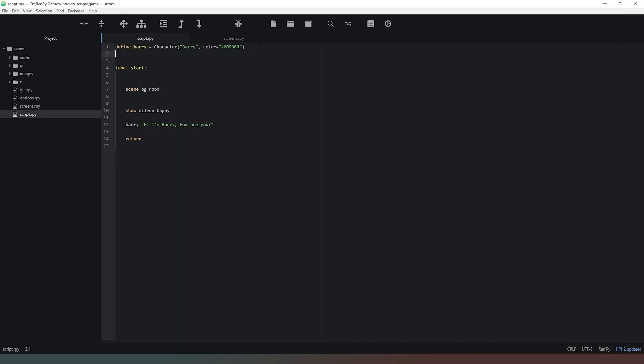Let's say now that we want two characters to be having a conversation. The simplest way is simply to define another character. We're going to define a character and call it Sally, then say equals character and type in her name there. Comma color equals, this time we're going to give Sally a different color with the pound sign, nine zero zero zero zero nine.